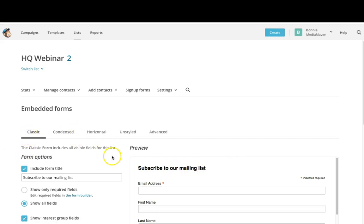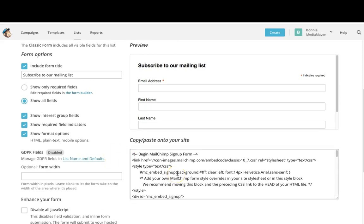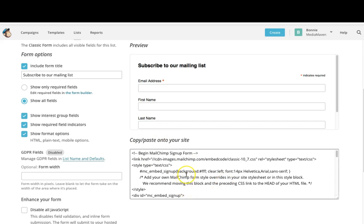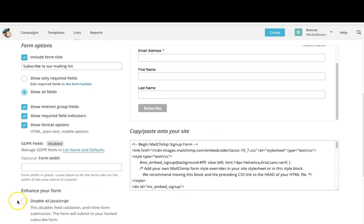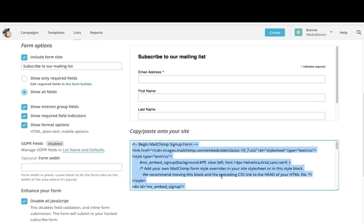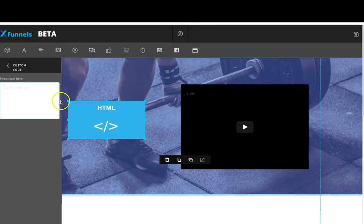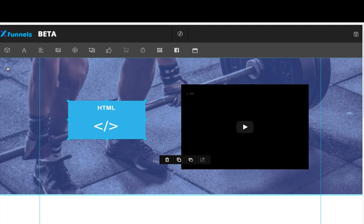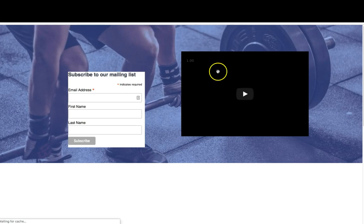I'm going to grab a classic HTML form from Mailchimp. I'll come over to the HQ webinar list, go to sign up forms, then embedded forms. The form code appears down here — I'll disable the JavaScript, copy this code, and paste it into the custom HTML box. I can close this and show you what it looks like. Please keep in mind I didn't edit this form code in any way, so it's going to be a very basic design. I'll click save and preview it — here's how it appears. You'll definitely want to check your alignments and design it how you want.